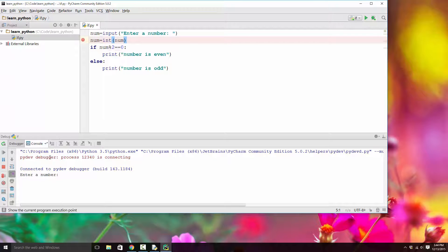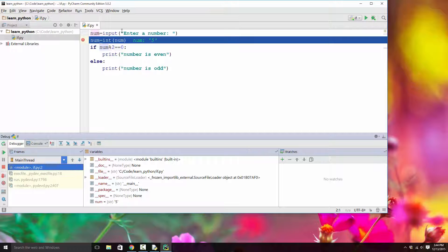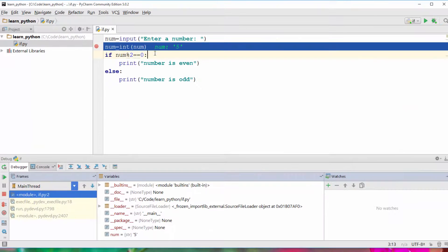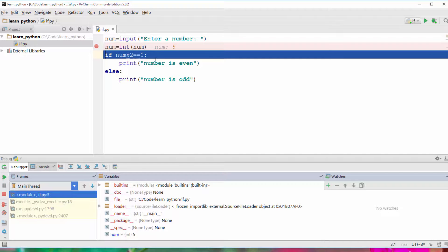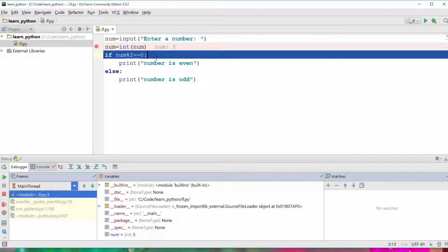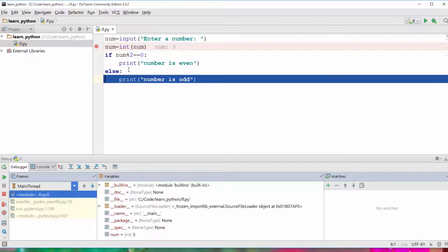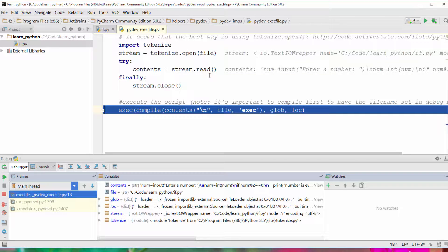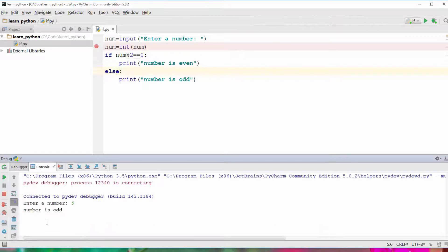When debugging, the first thing it does is come to the input line and wait for the user to enter a number. I enter 5. Then it moves to the next line — right now you can see num is string '5'. When you step to the next line using F8, num gets converted from string to integer because of the int function. Pressing F8 again, it skips the if block since the condition is not satisfied, goes to else, and after another F8 you see 'number is odd' in the console.